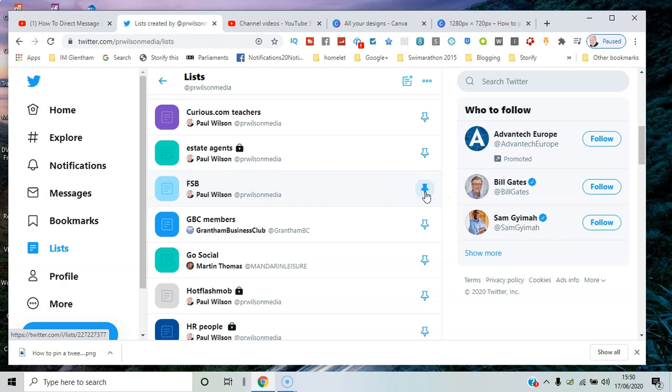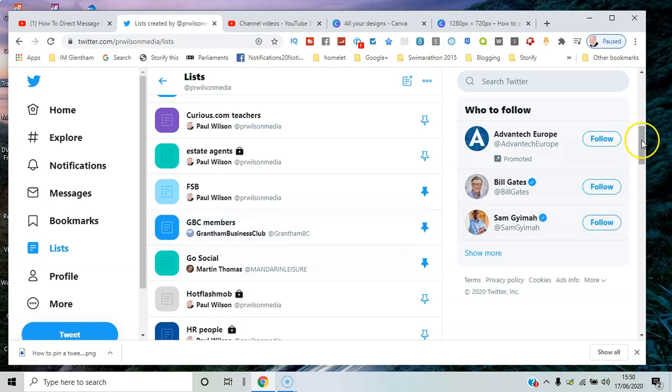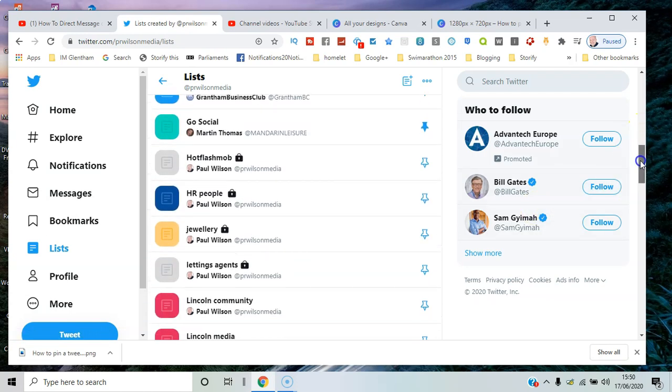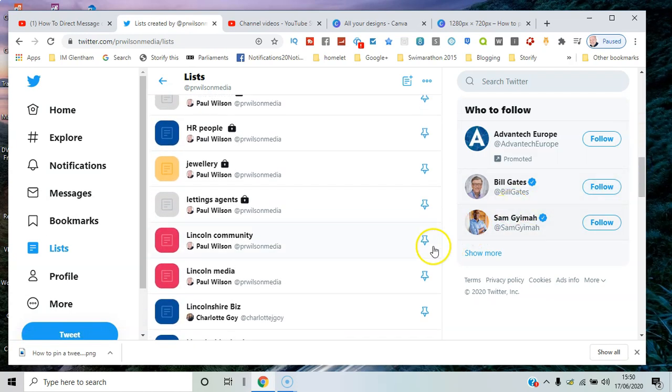So if I say the ones about the FSB, lists of social members, business club members, LinkedIn community, LinkedIn media.